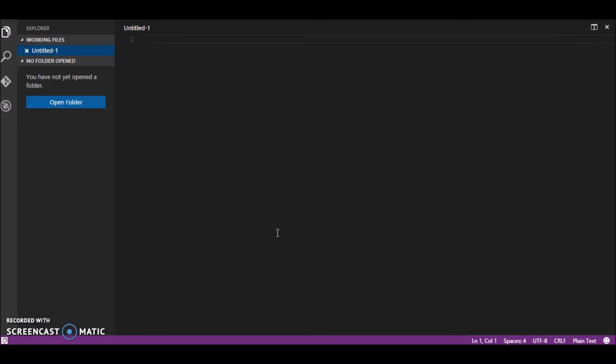Hello everyone, this is Rahil from cypheric.com and this video is all about building REST APIs with Node.js and Express.